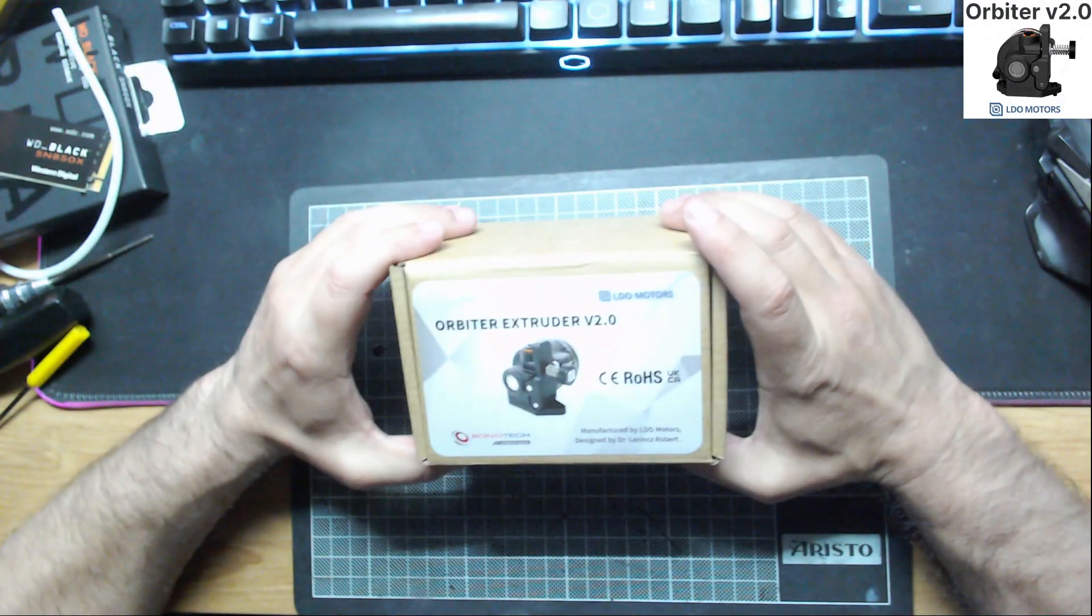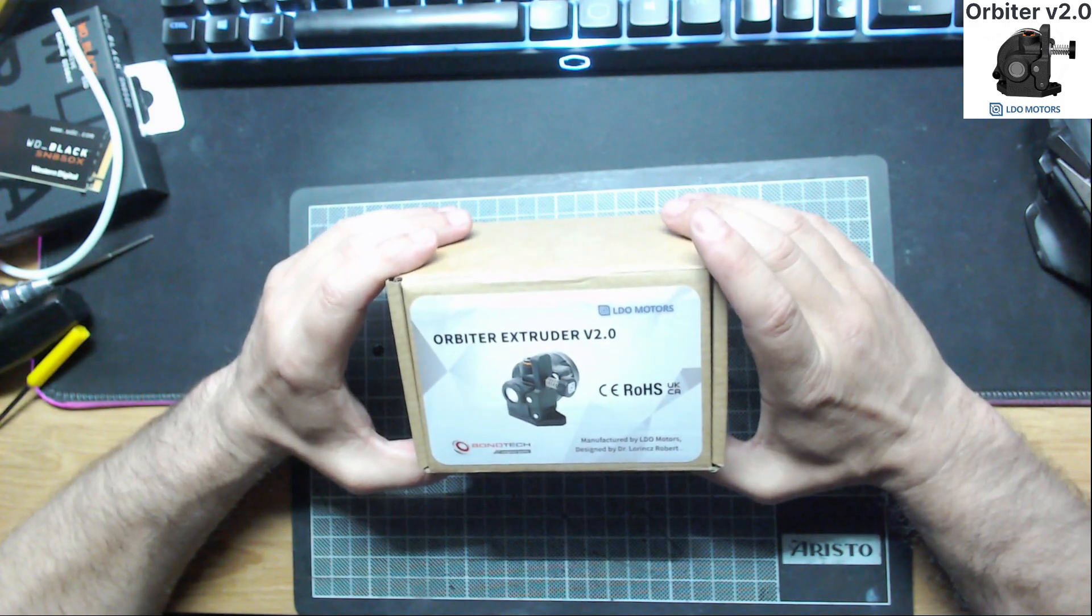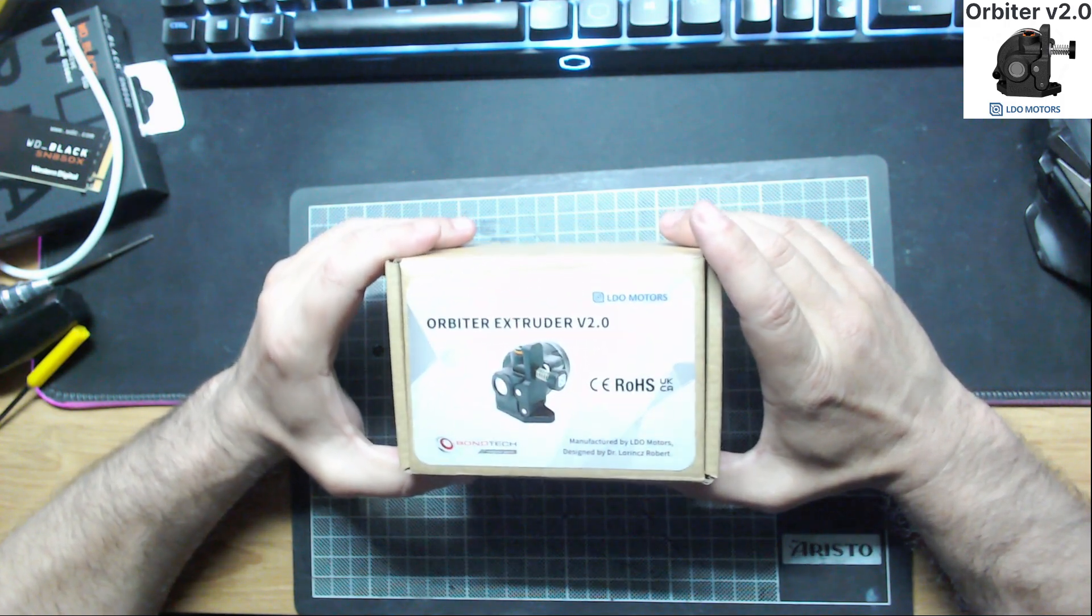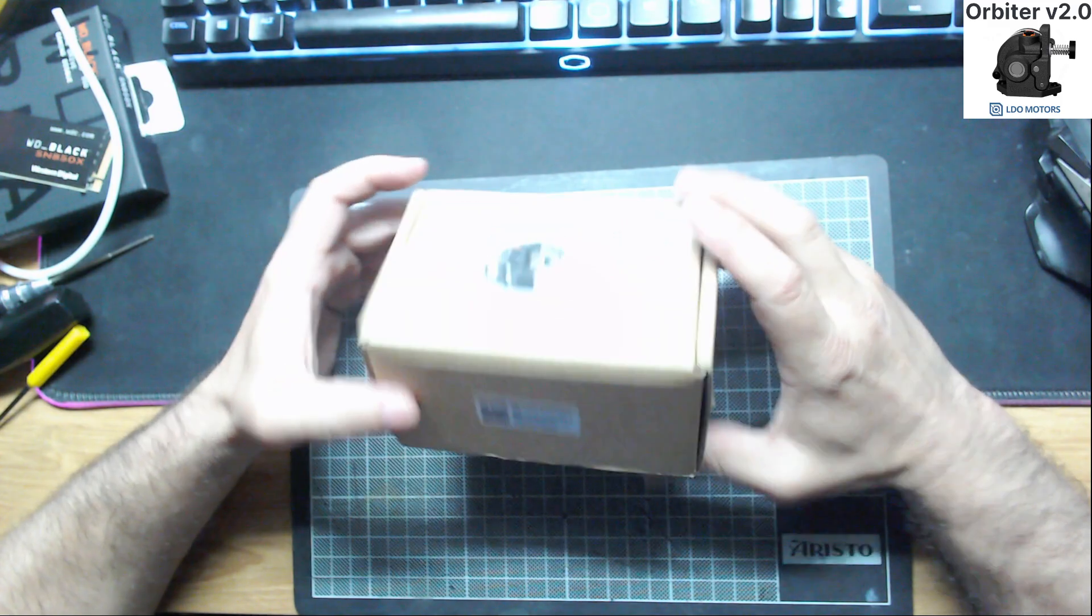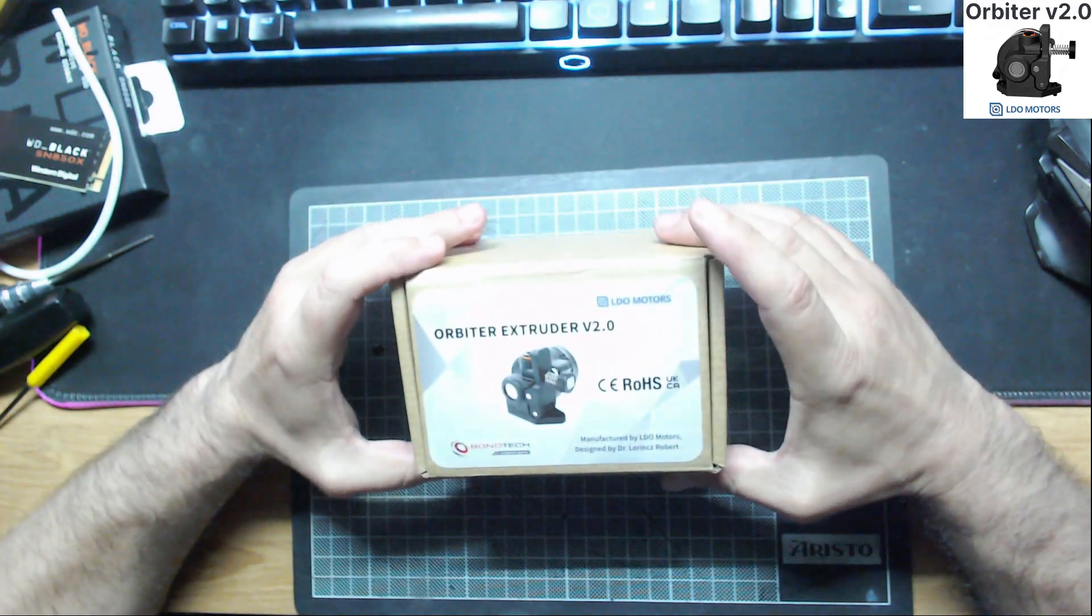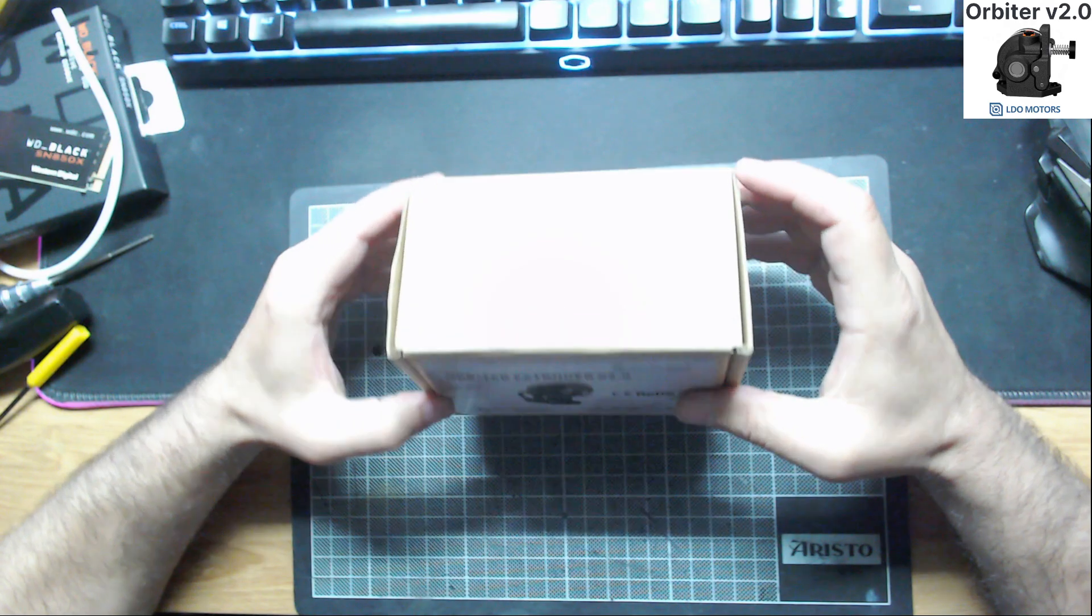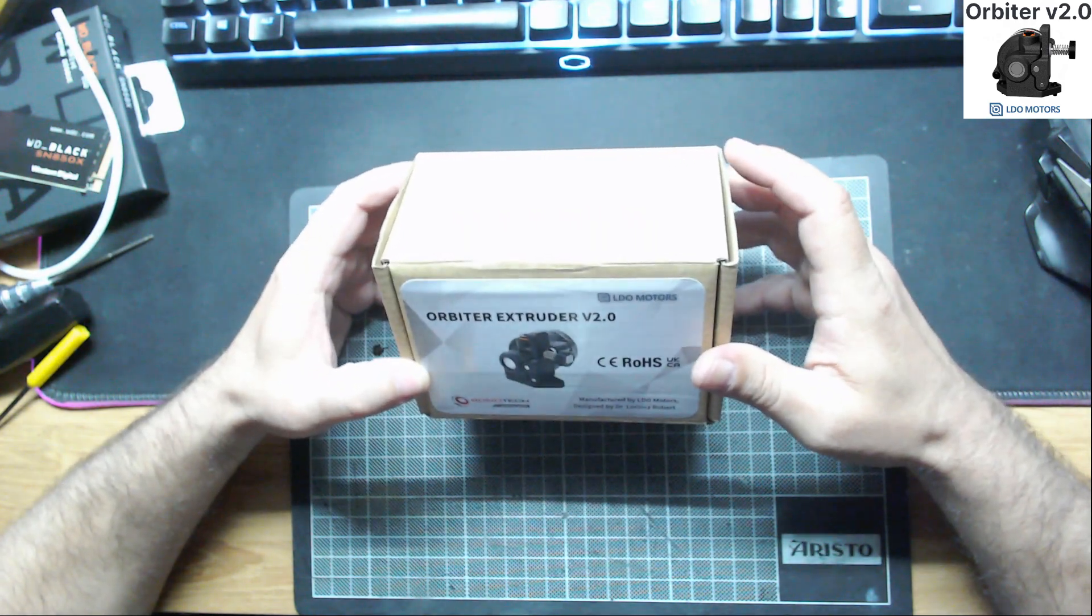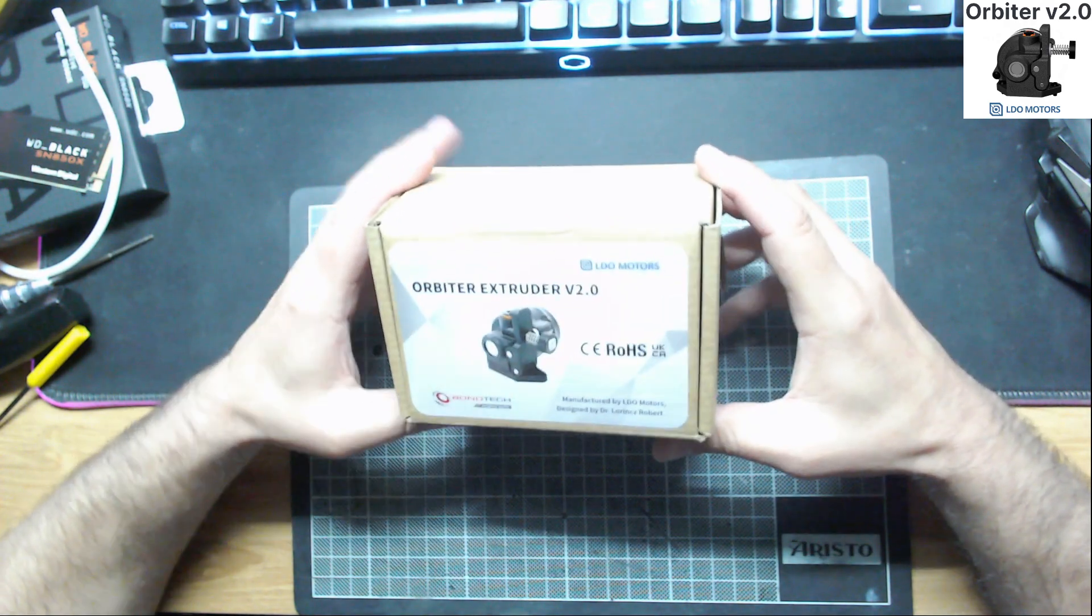So today I bring you the Orbiter Extruder V2.0. This is basically an unboxing where we will talk very briefly about this extruder.